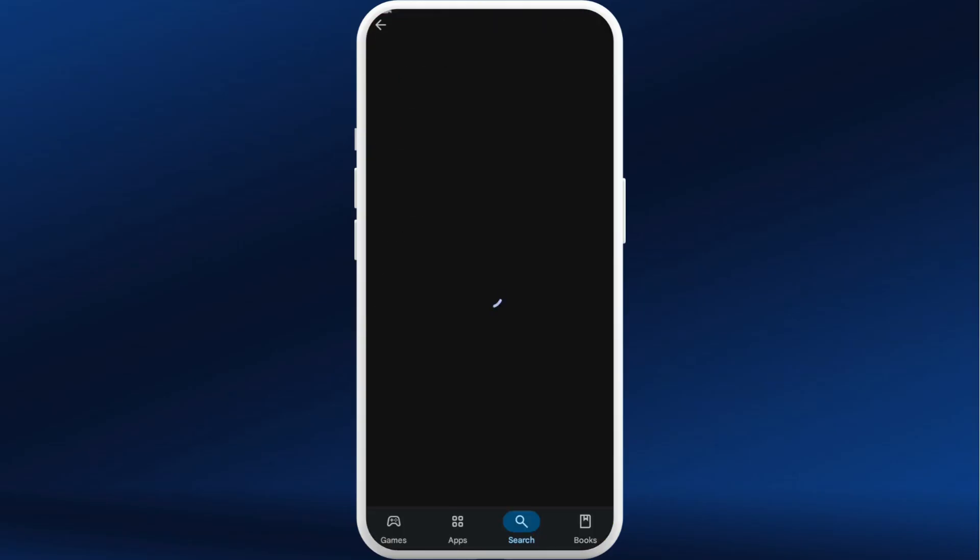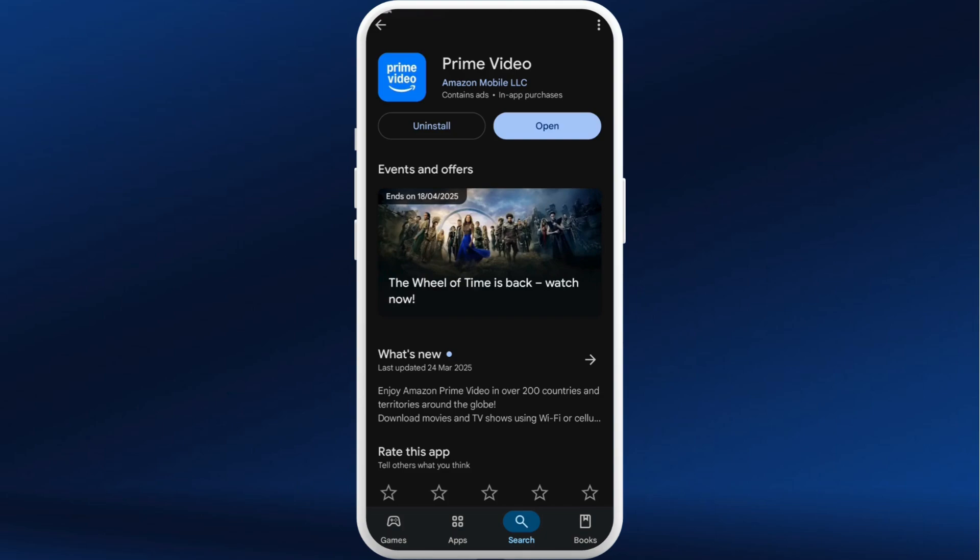Head over to the app's info page. Instead of the Open button, sometimes you might see the Update option. If you see that, simply update the app and it will be upgraded to the latest version.